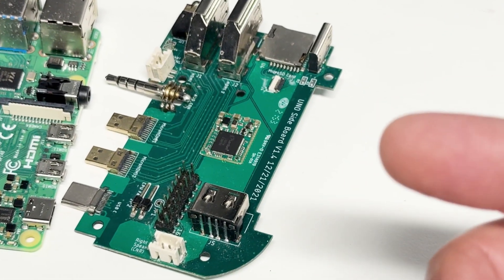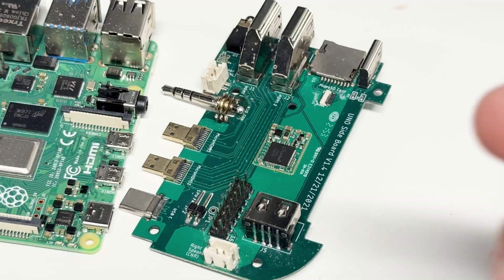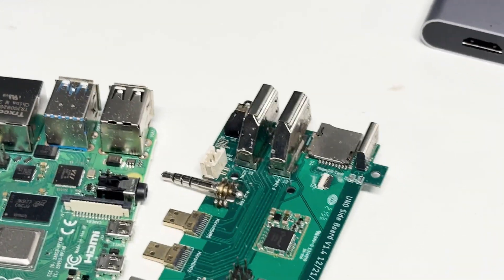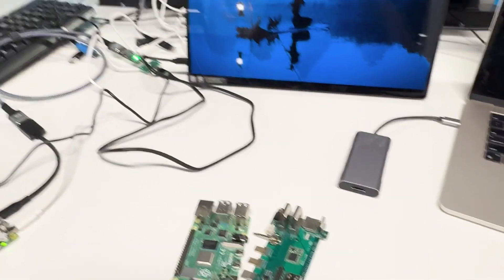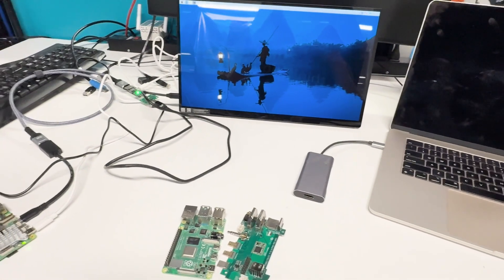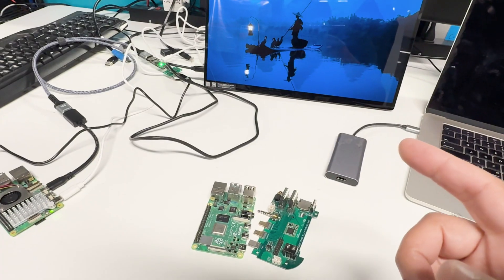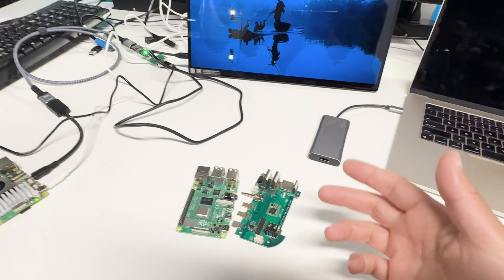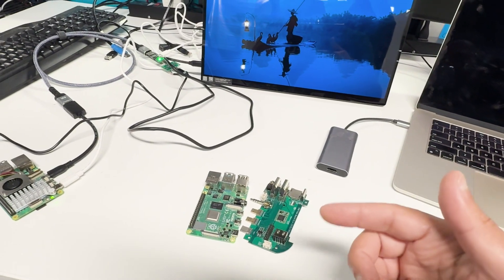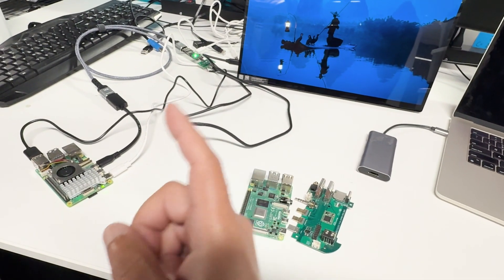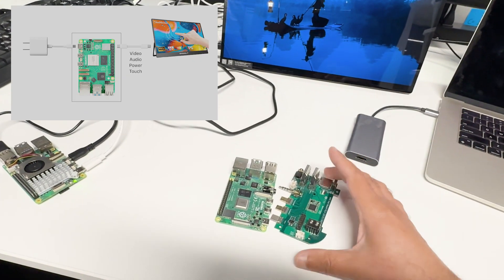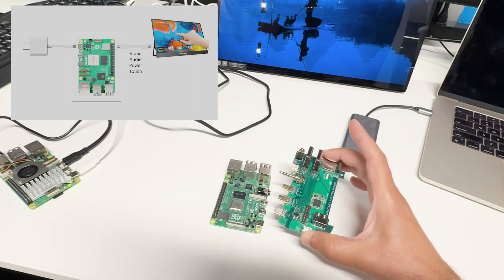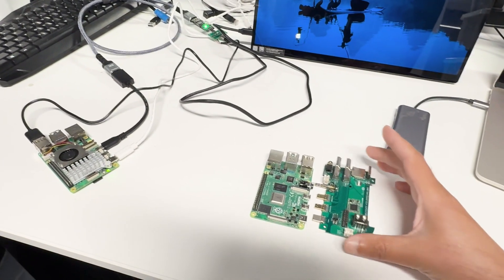I really want to know if people need something like this because it's a lot of work to make something like that and then realize nobody really wants it. If this is something that you think you can use in your projects, let me know. I think it has a lot of potential because it can cut a lot of cord and have one power going to the Raspberry Pi and one cable coming out from here to the monitor.